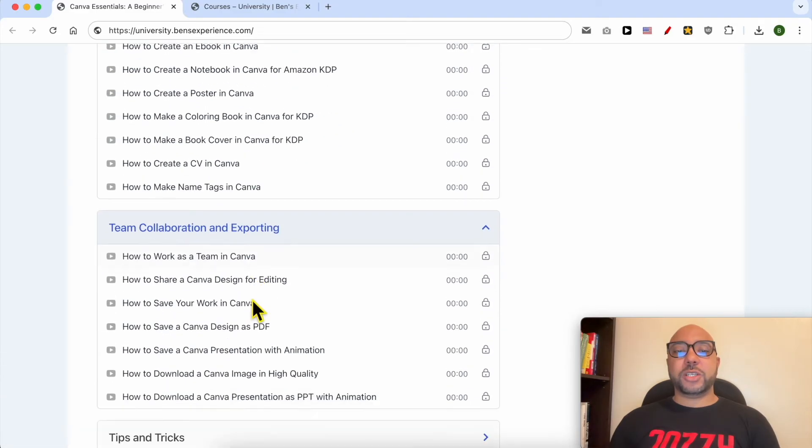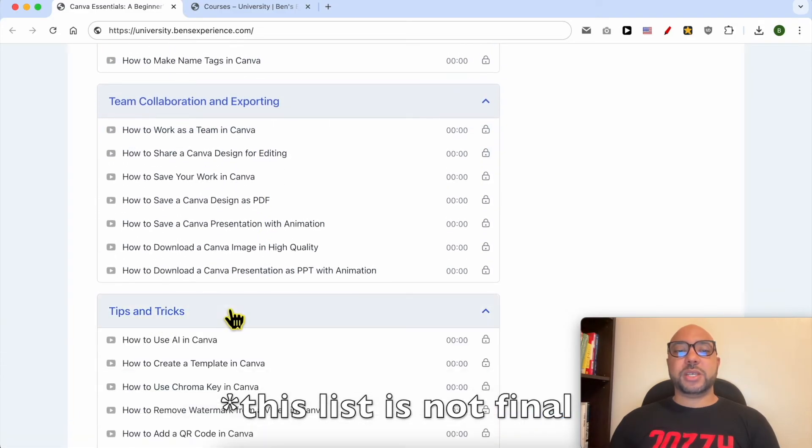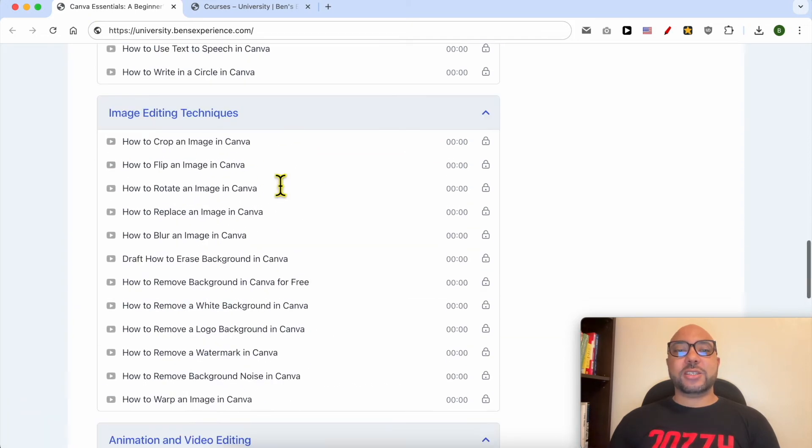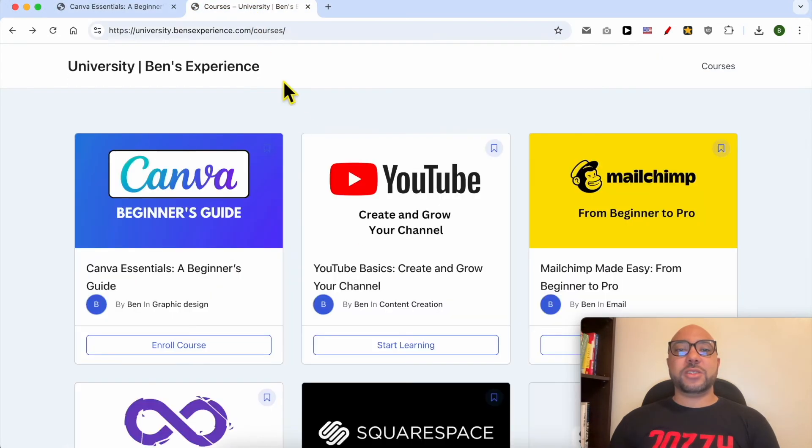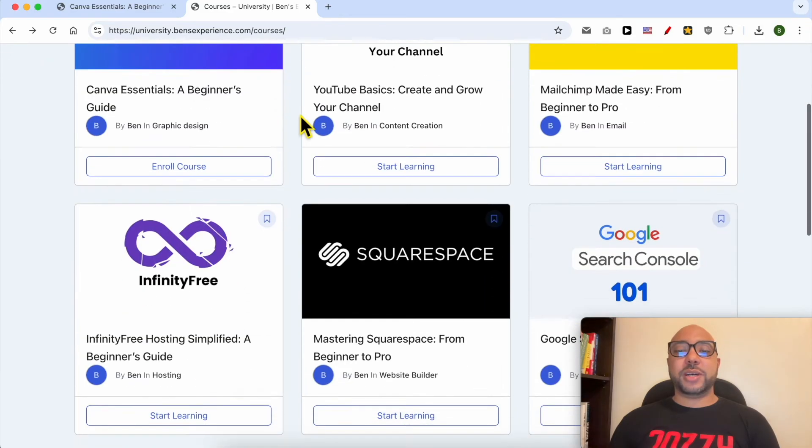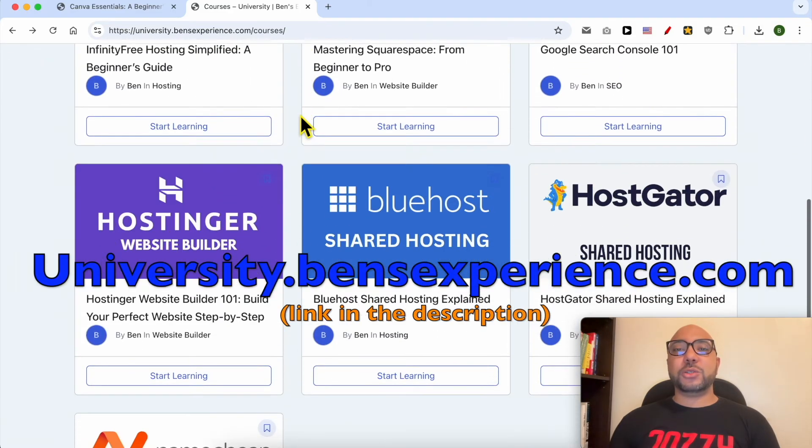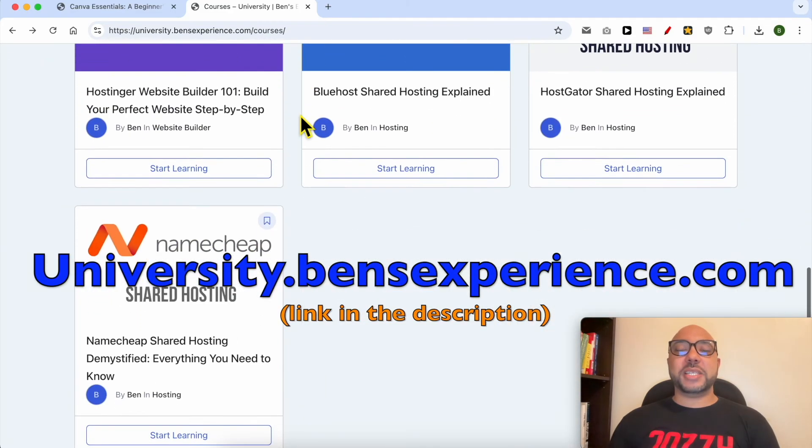Team collaboration and exporting, and tips and tricks. If you want to get access to all of this today for free and also these other courses available in my university, just go to this link: university.bensexperience.com. Link in the description.